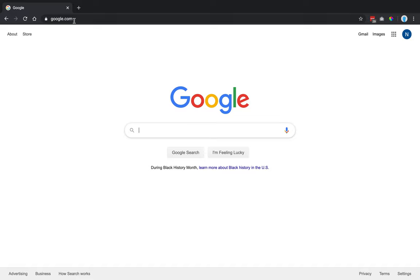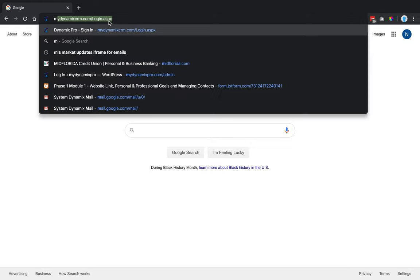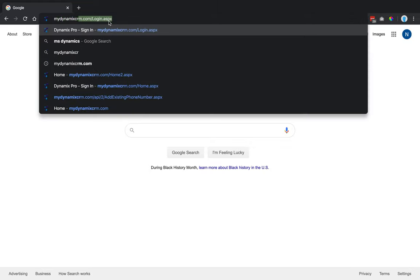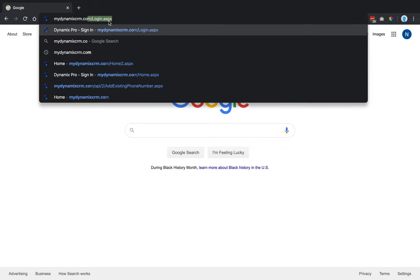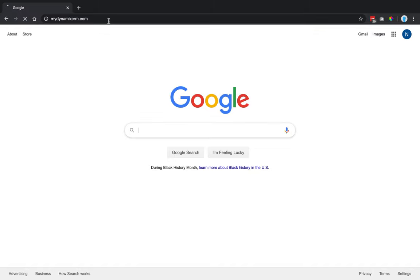You're going to go up to the address bar, click in the address bar, and type in MyDynamicsCRM.com. Once you type that in, you're going to hit enter.